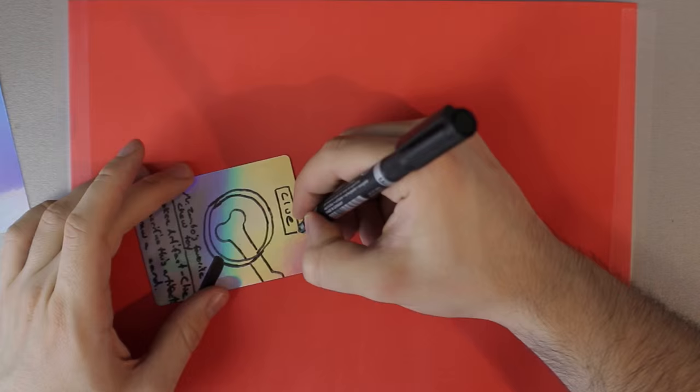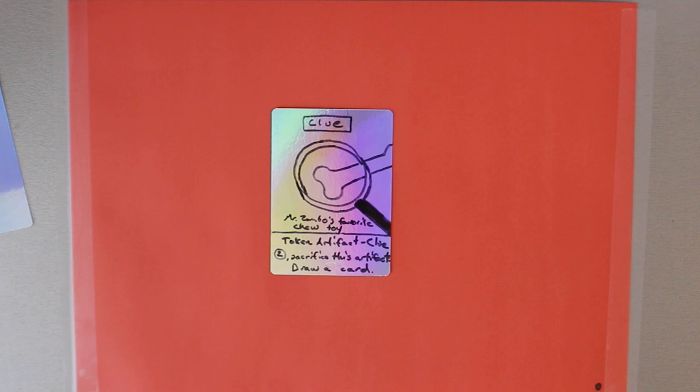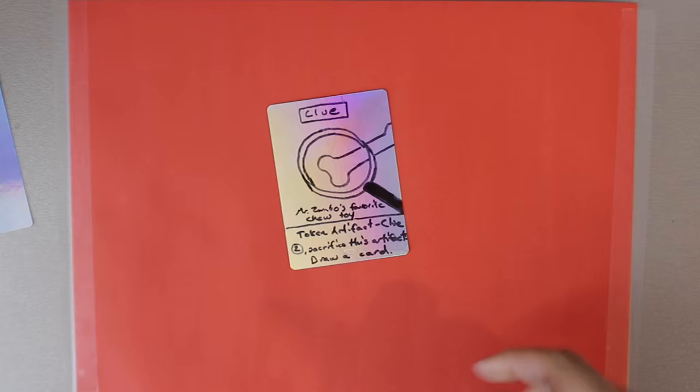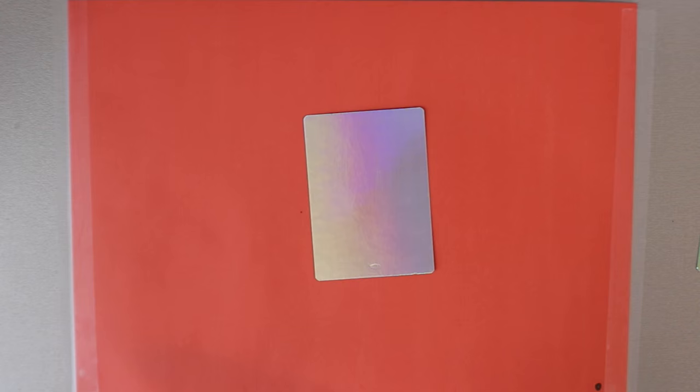So there you go. You have your own clue token now. That's ultra shiny. And it really gives you lots of room to be creative. So let's do another token. We're definitely gonna see some zombies in this set, right? So.